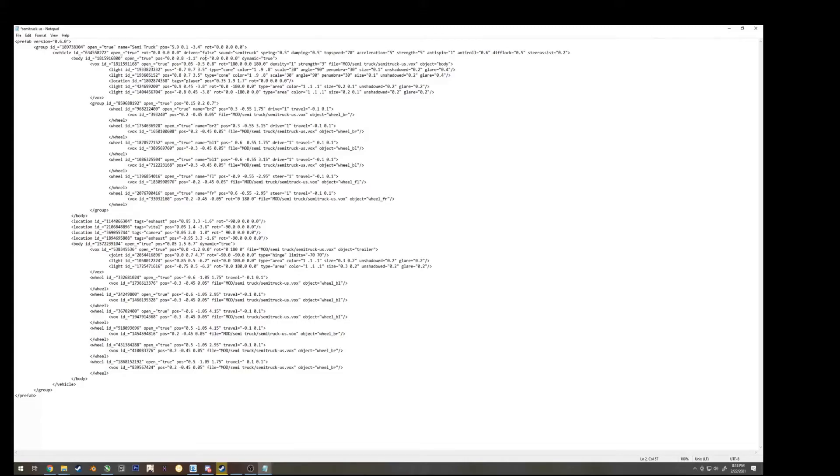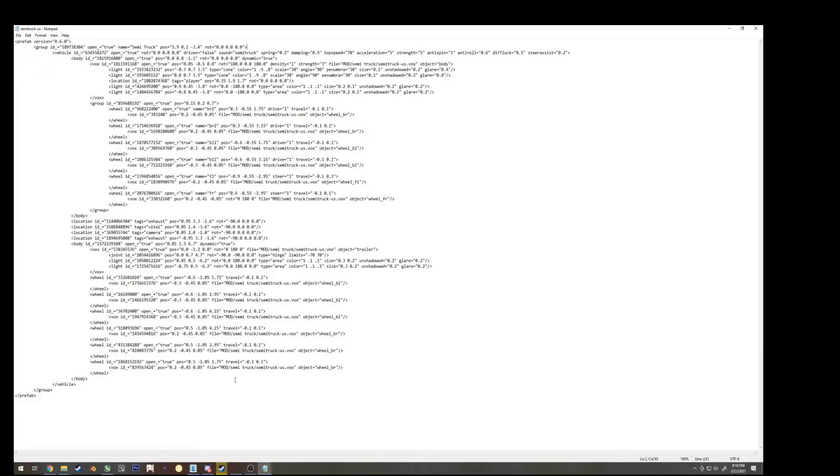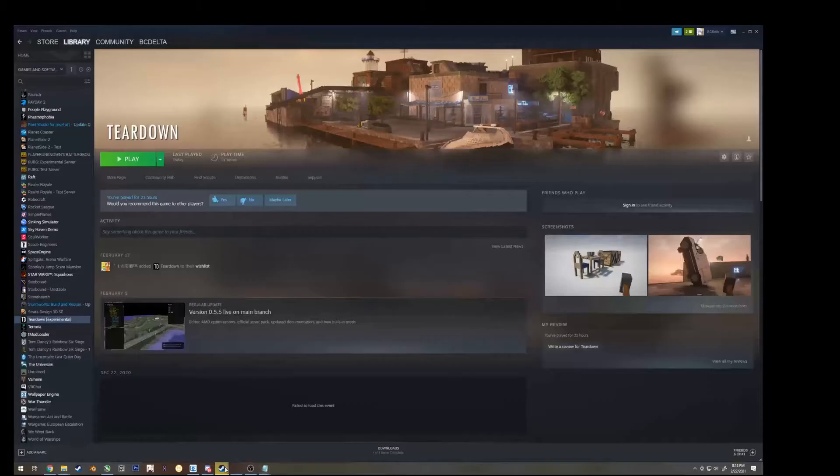And if you want, you can mess with these settings here, like for instance, you can change the sound, the spraying, dampening, and whatever, but I'm going to keep that the same. Now that we're done changing where this file is trying to get the vox file from, we want to hit save, and click on play and tear down.